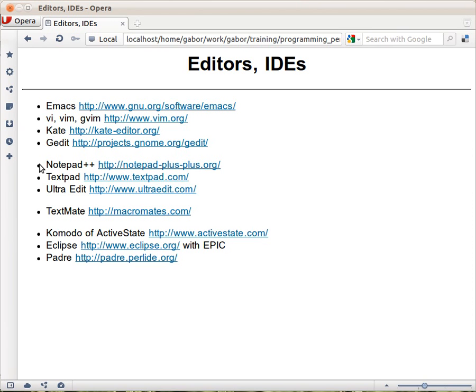You can download it from ActiveState but you will have to pay for it. It also has a free edition that doesn't cost you any money but it doesn't have all the features that you might be interested in an IDE.